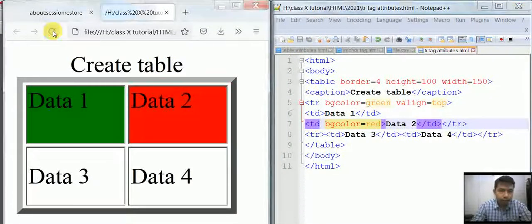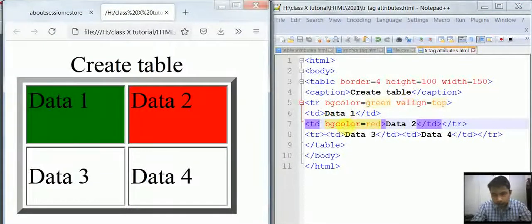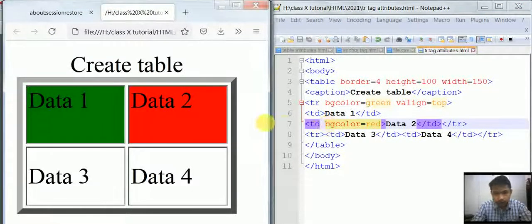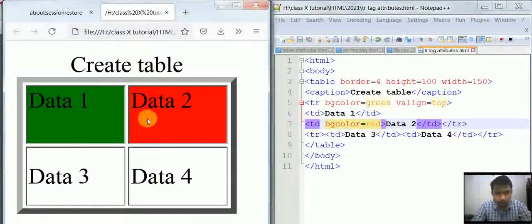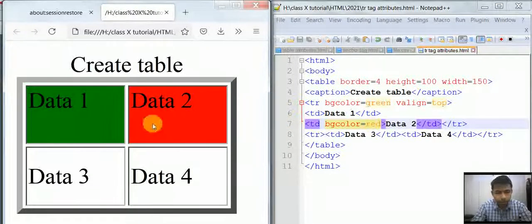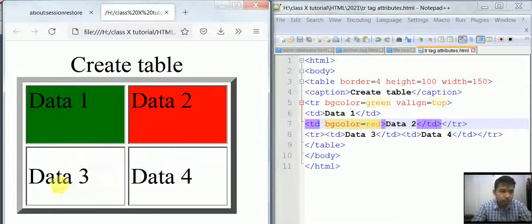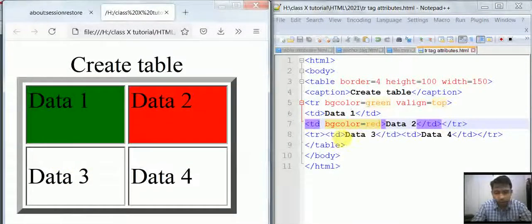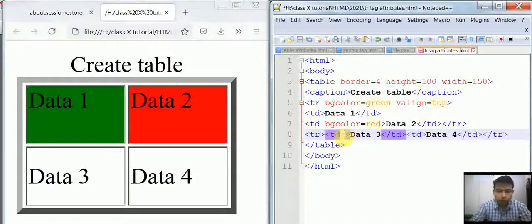When I refresh it, as you can see, the full row is green, but I have specified a single cell as red, so it appears in red. Similarly, suppose you want to make Data 3 blue.